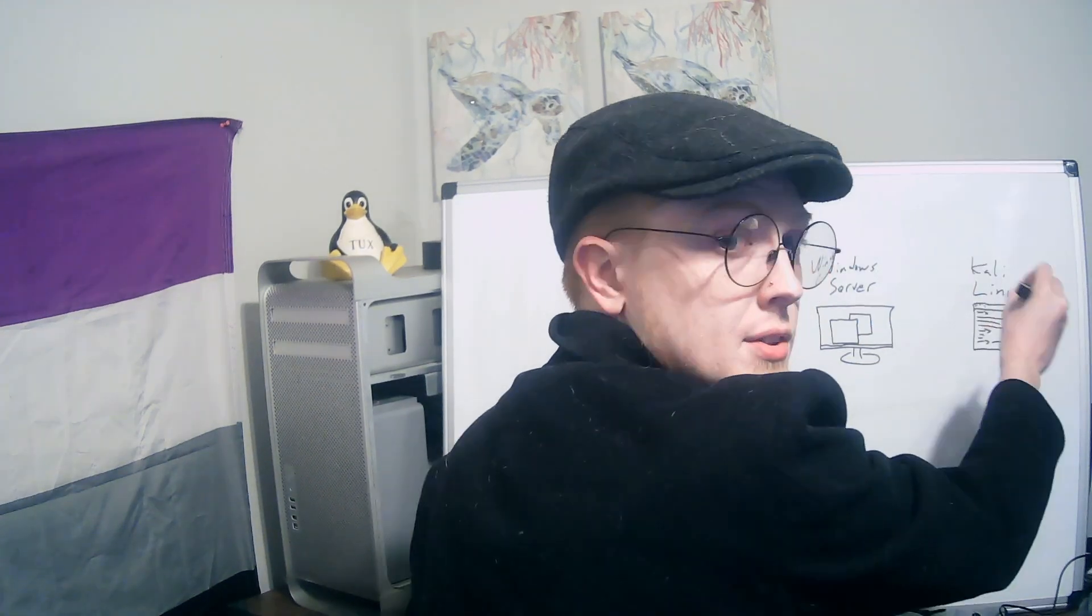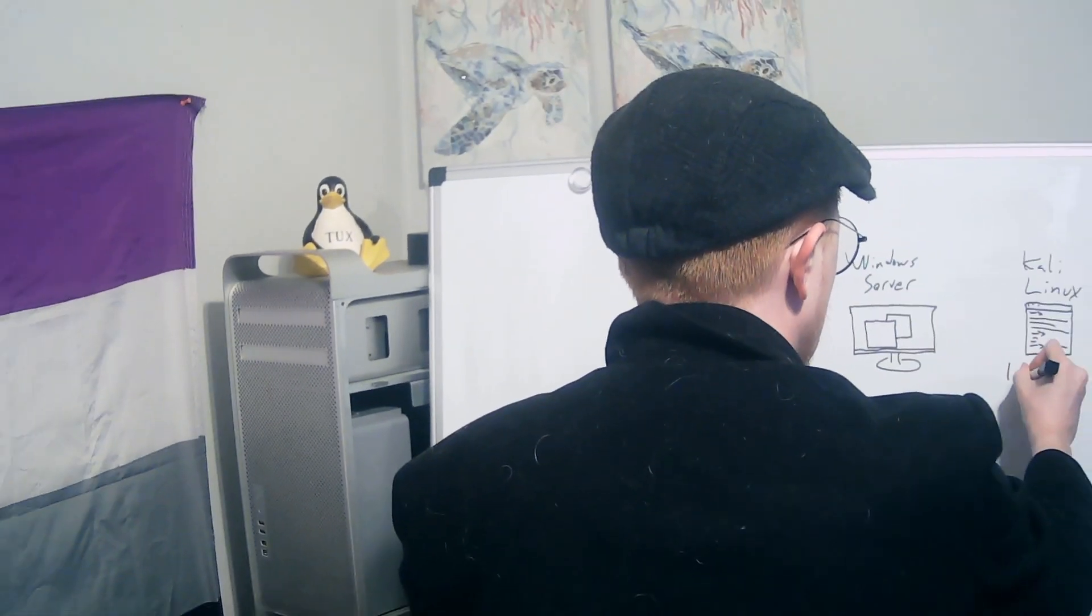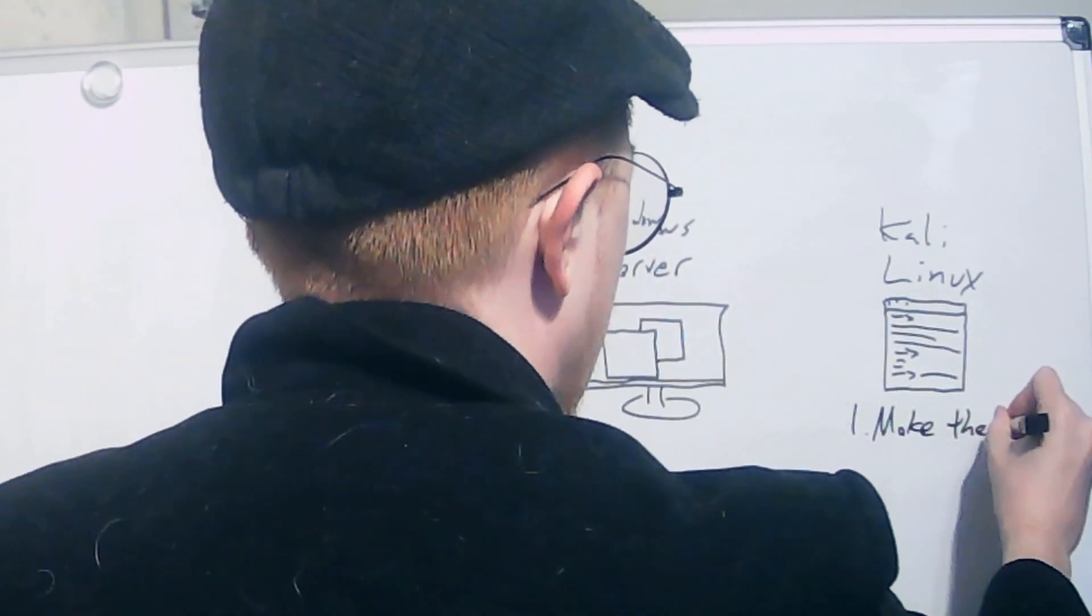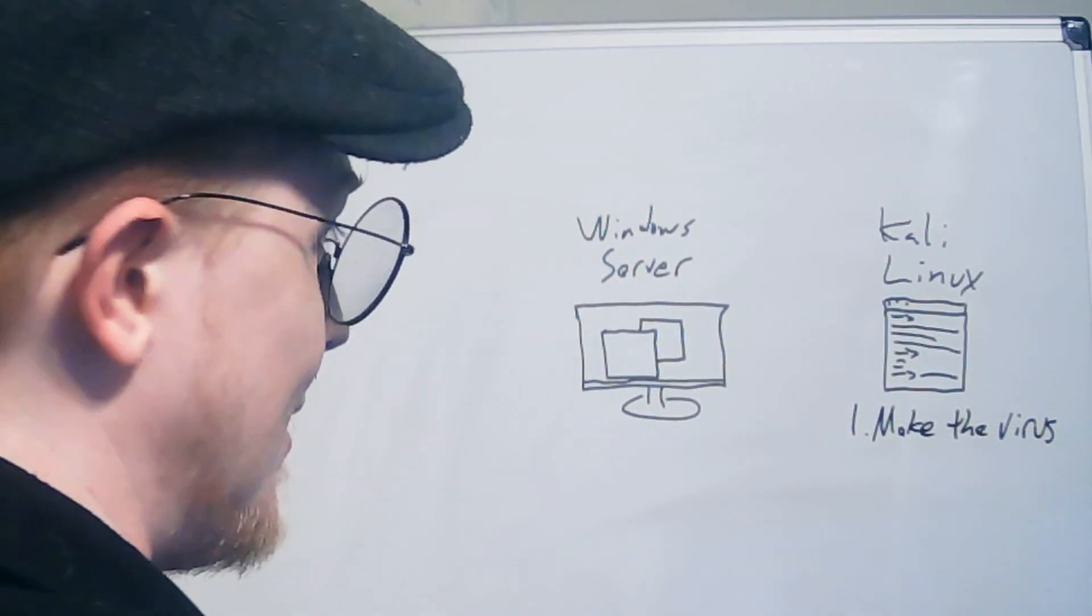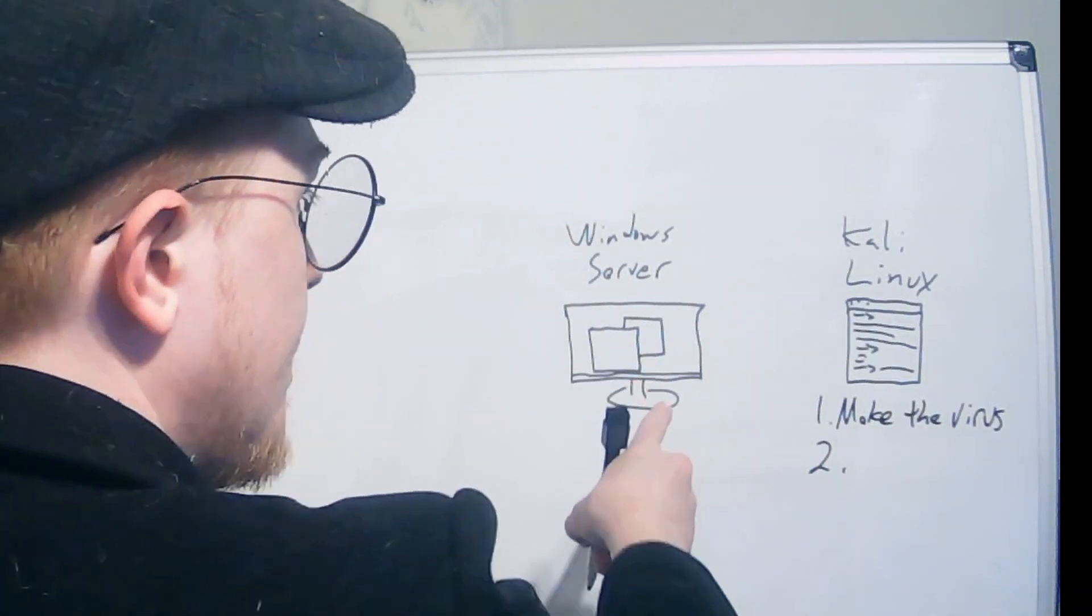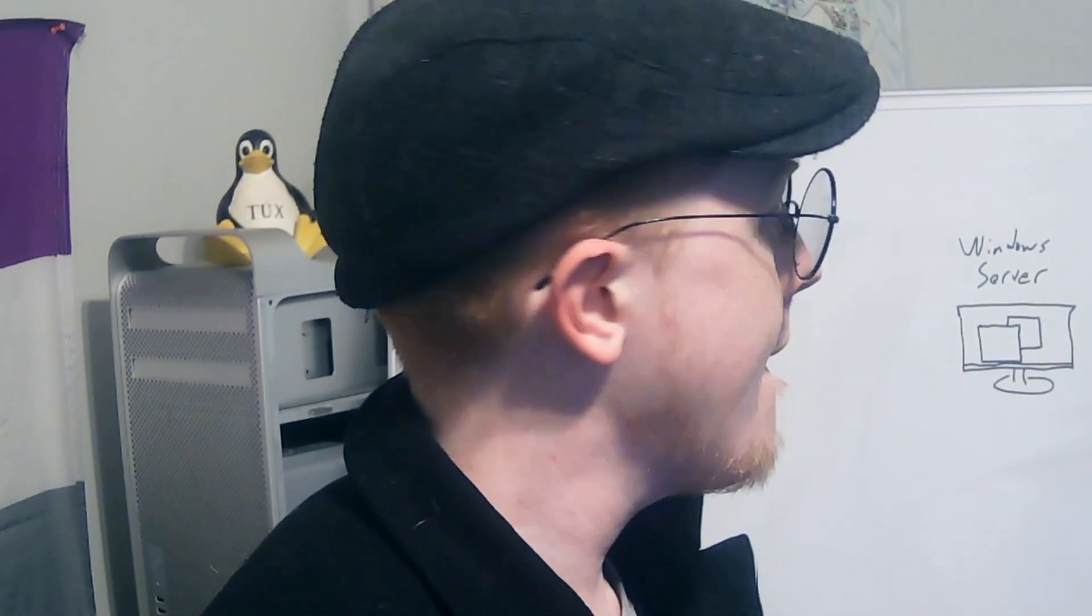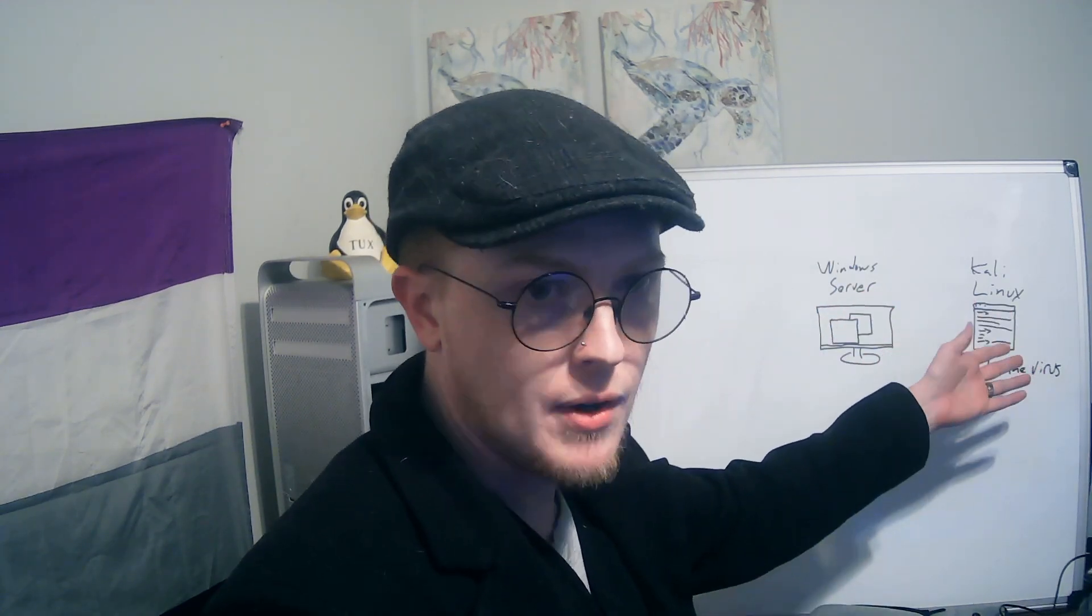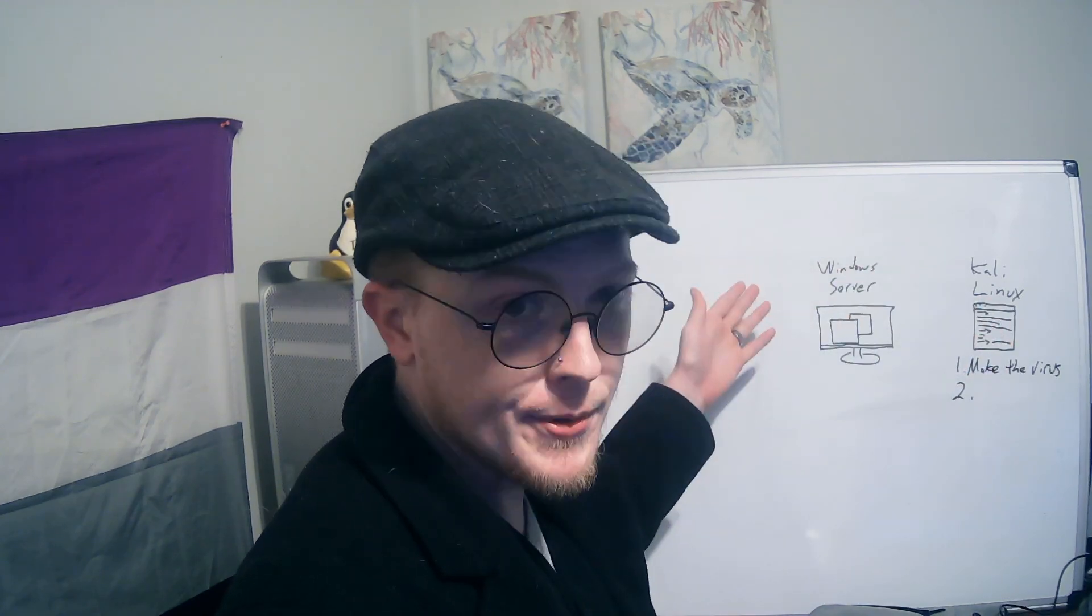So first of all let's look at where we start with the Kali Linux virtual machine. The first thing we need to do is make the virus right? No big surprise there. And then what we have to do is get the virus on that computer. Now this is where you're going to have to be a little bit creative right? Because there are many ways that you can move a file which is all a virus is from one computer to another.